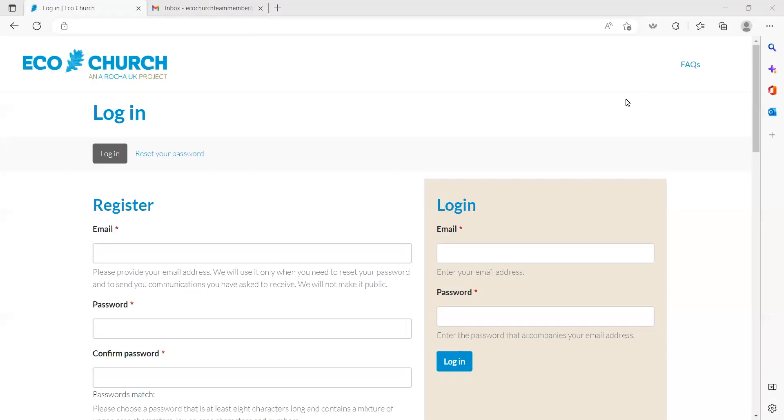Logging in and registering. Here is the main homepage of the EcoChurch platform. You'll need to either register or log in with your own email address and chosen password to be able to access the content of the platform.